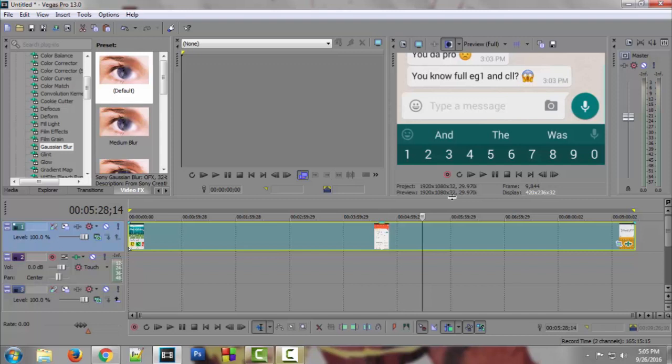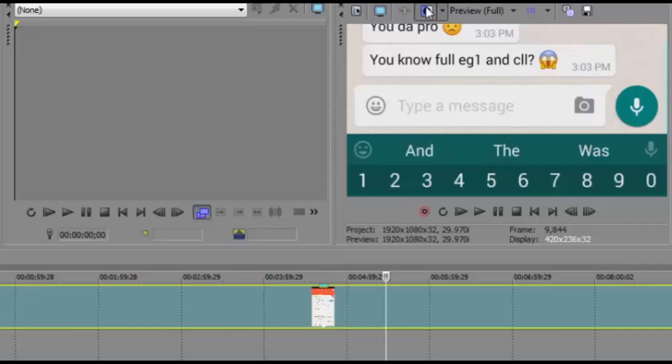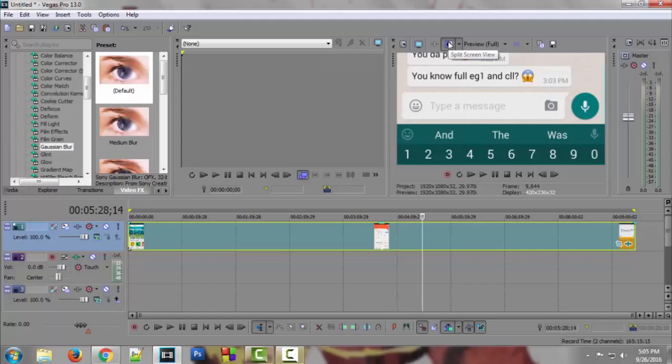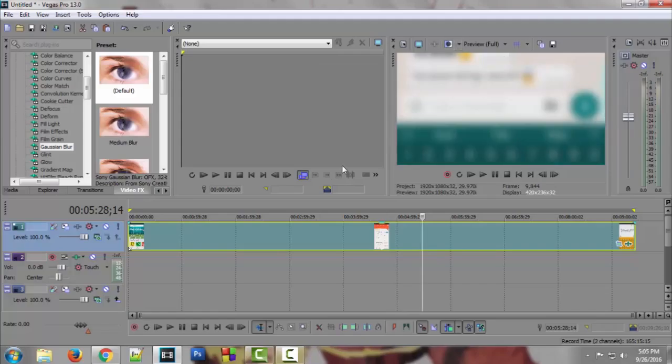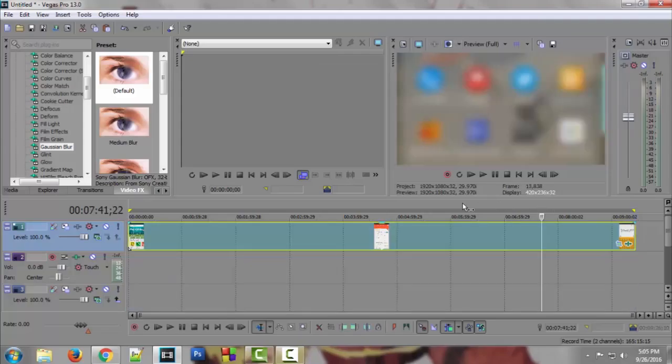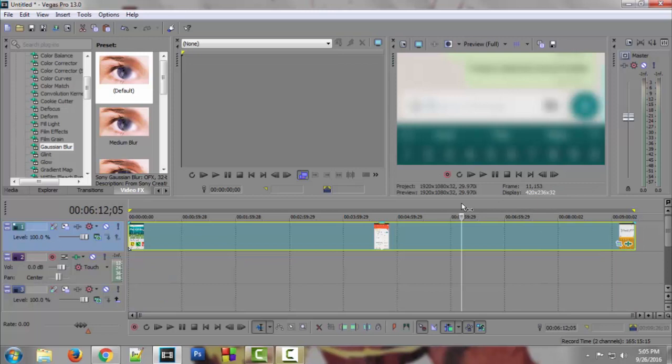Actually the effects are working but you can't see them here. So all you have to do is just click on the split screen view and now you can see the effects are working. So that's pretty much it for this video guys.